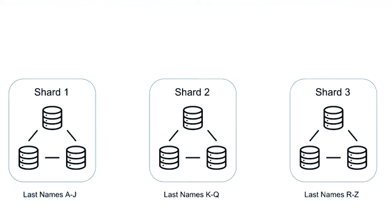We split our data set on the last name of each player. So players with last names between A and J are stored on the first shard, between K and Q on the second shard, and between R and Z on the third shard.